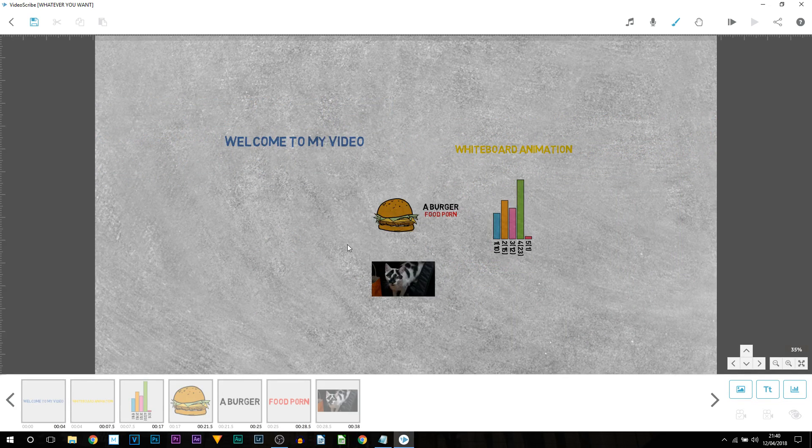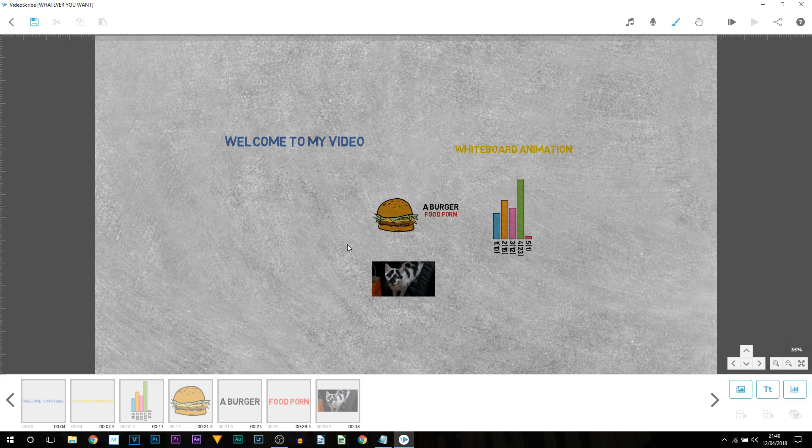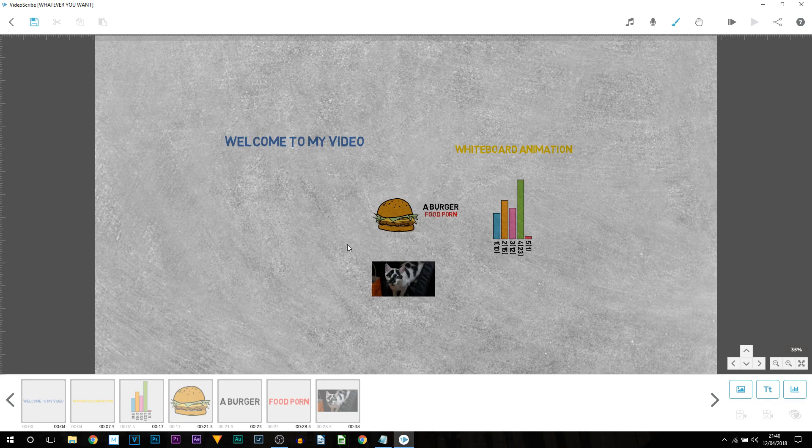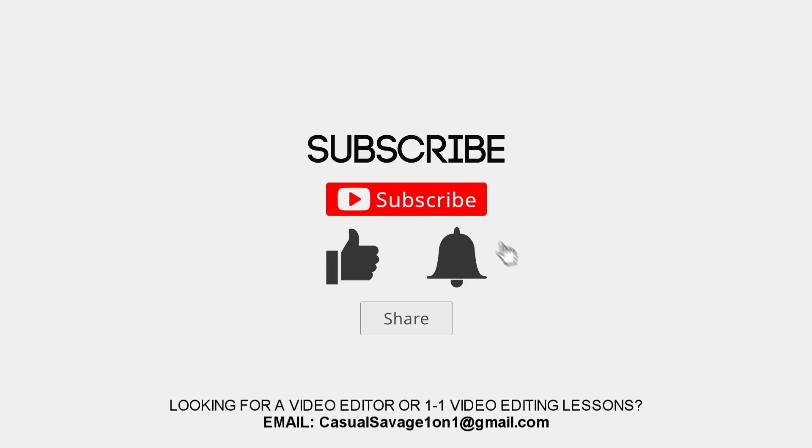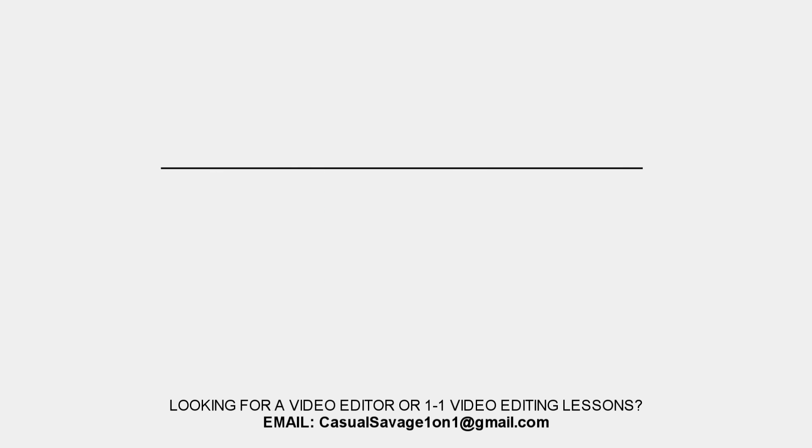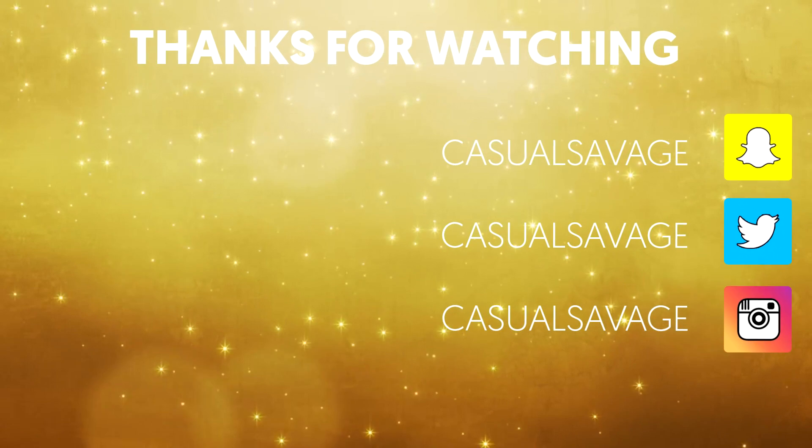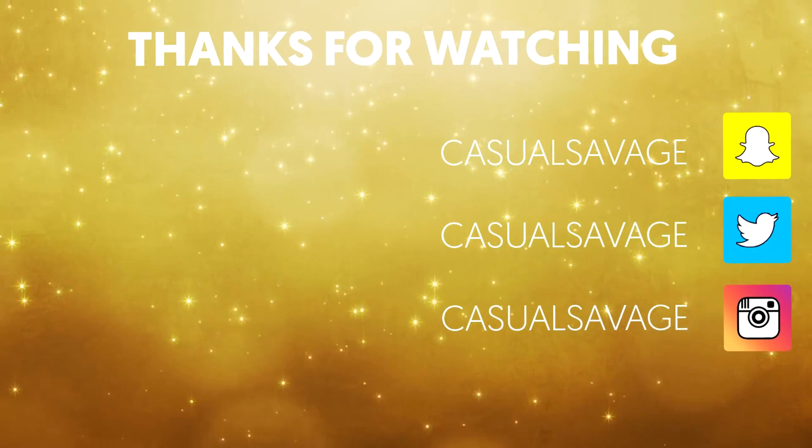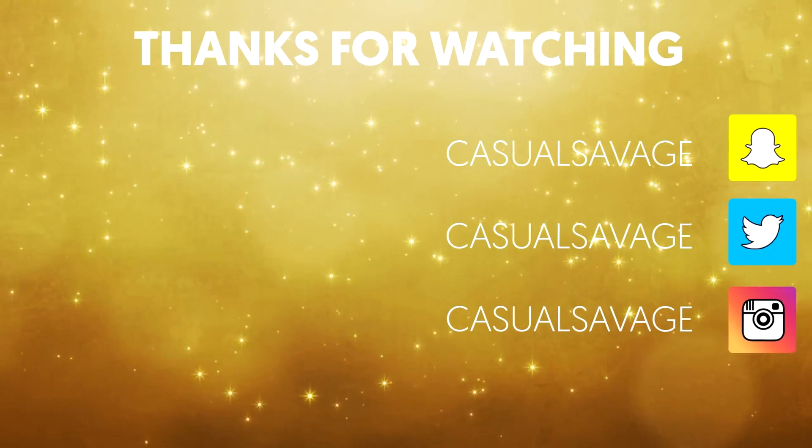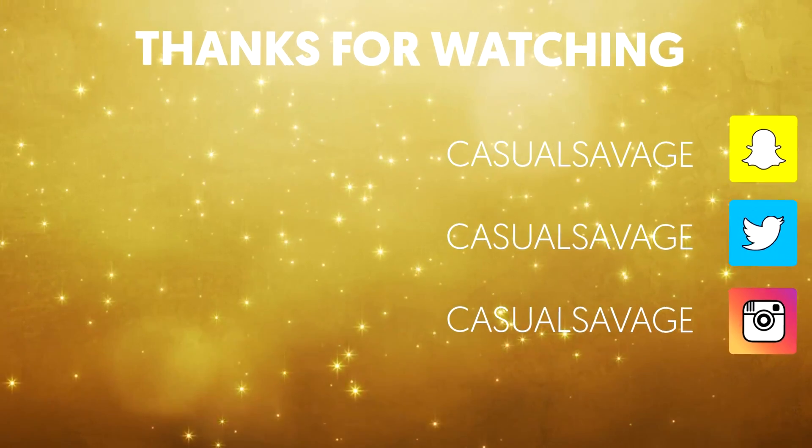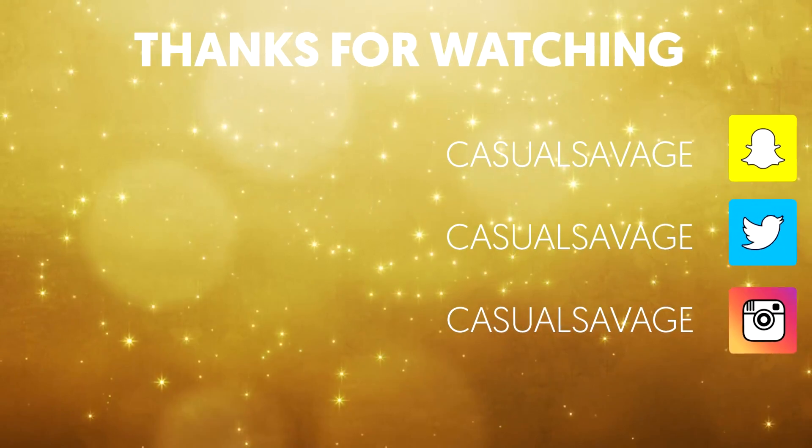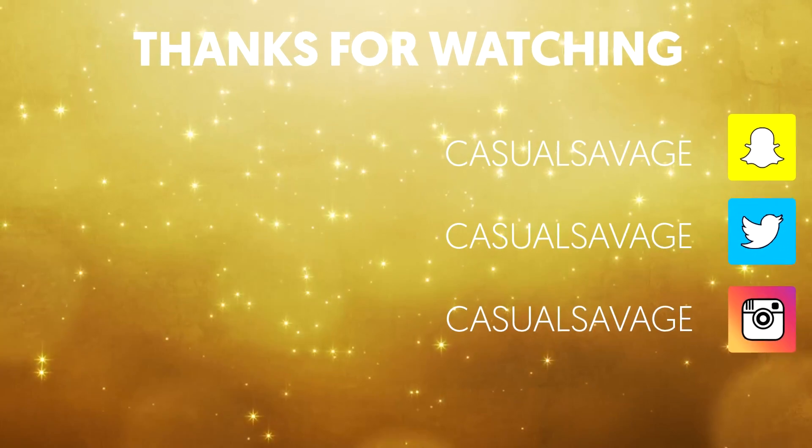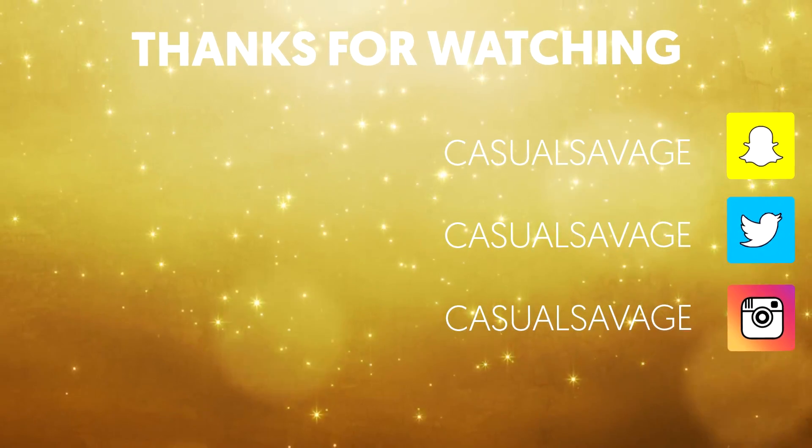But once again the program is known as VideoScribe. And no this is not a sponsored video unfortunately. VideoScribe if you are watching please hit me up and allow me to give away some pro versions. But that's it for this tutorial. Hopefully it has come across as useful. A link to VideoScribe will be in the description.